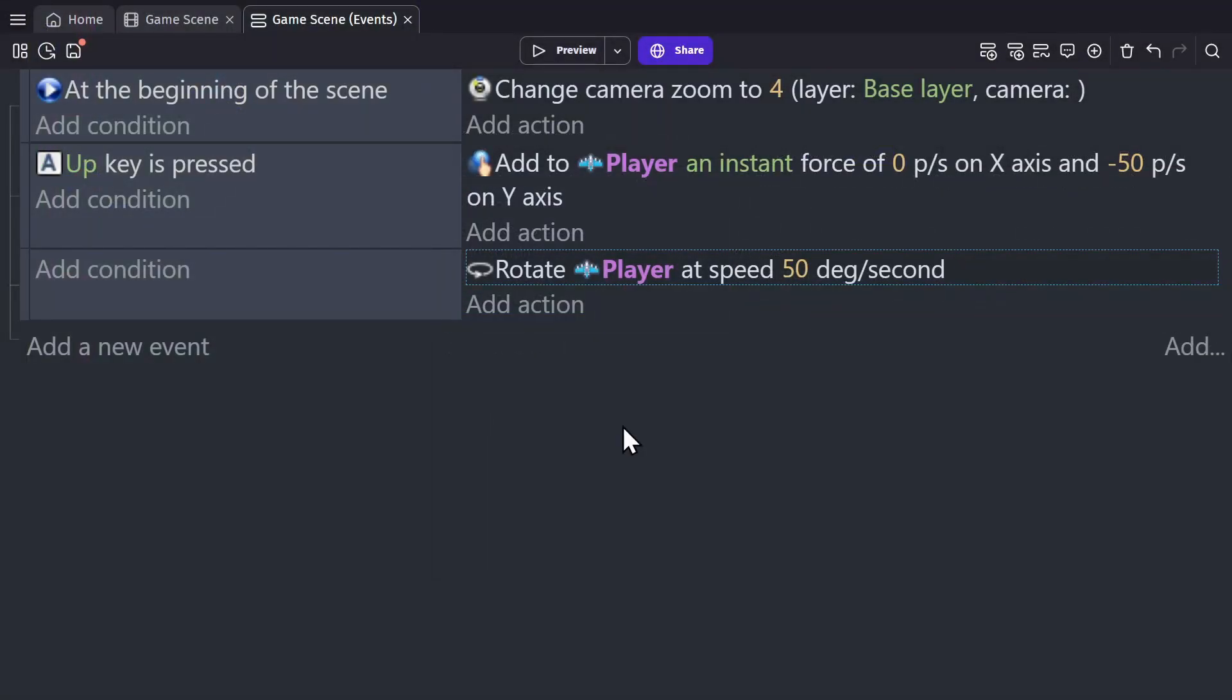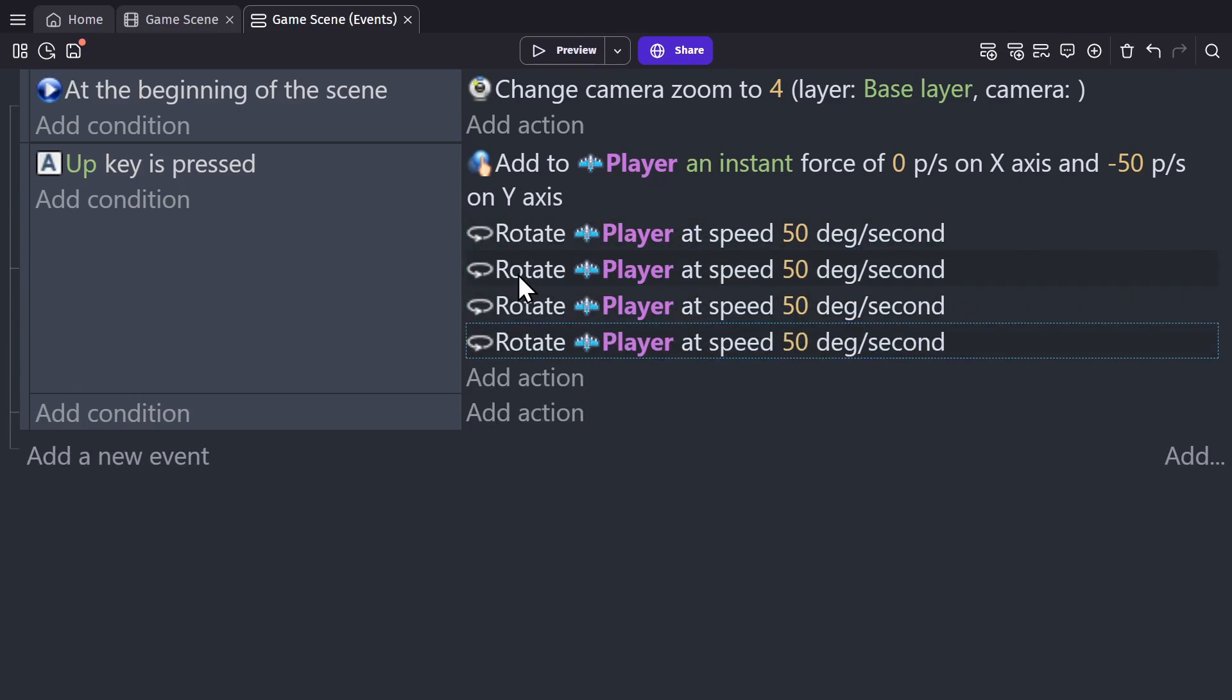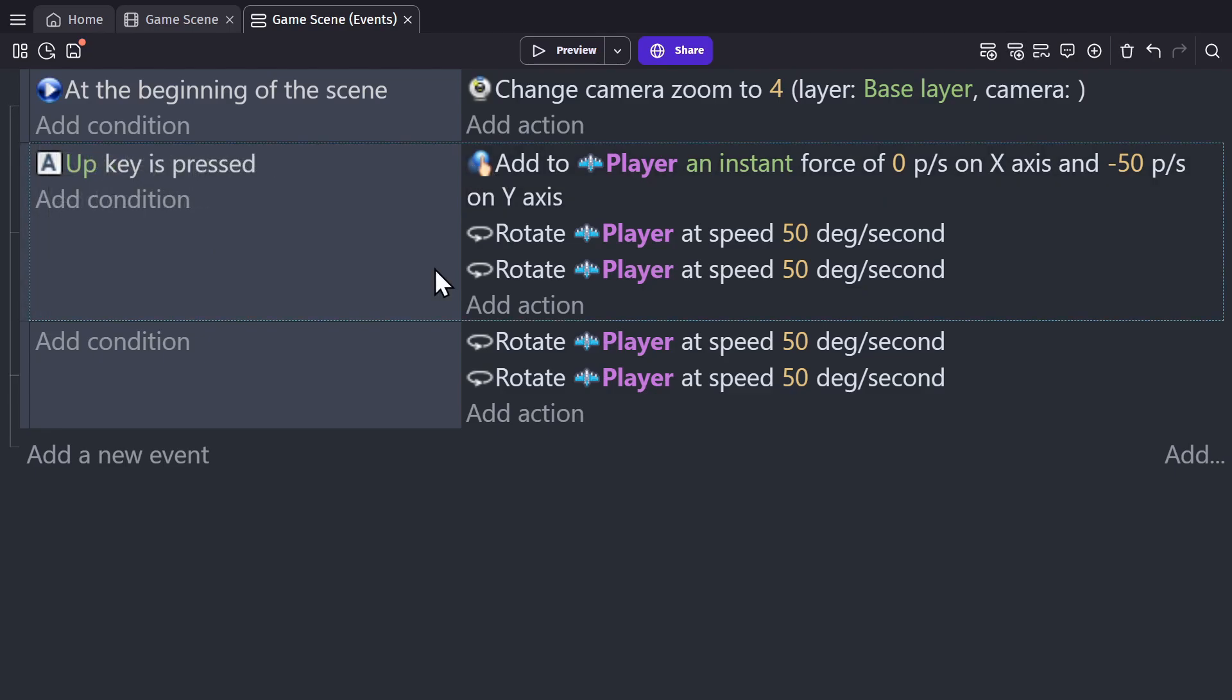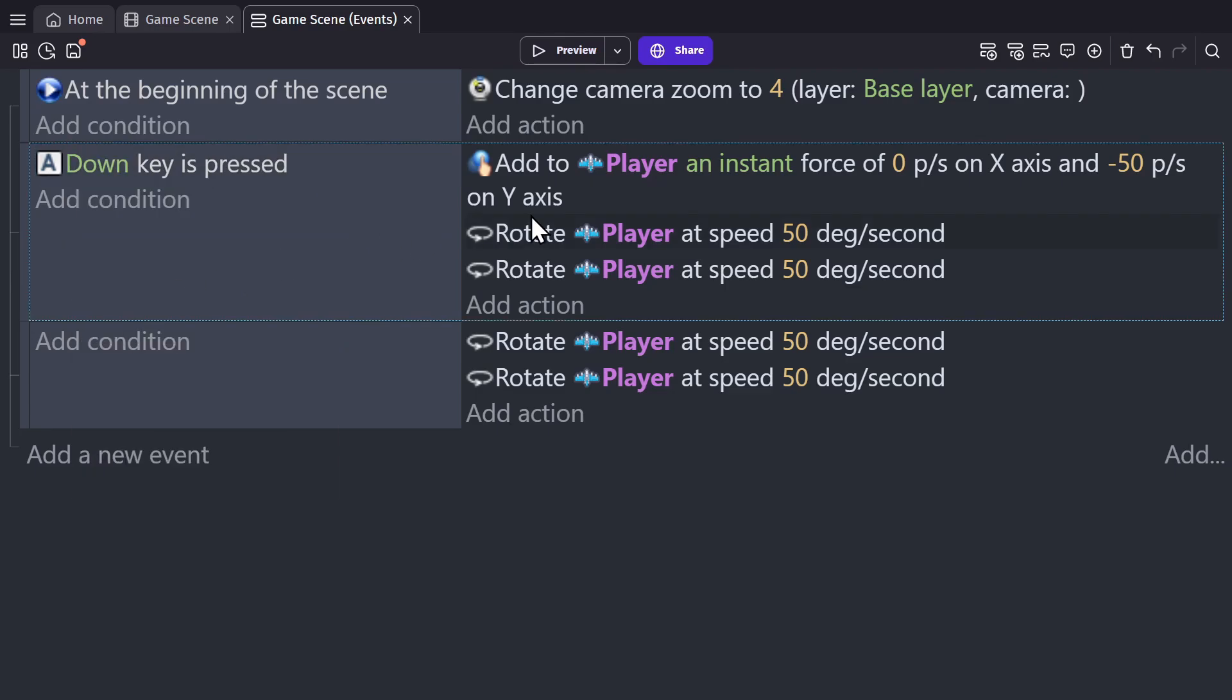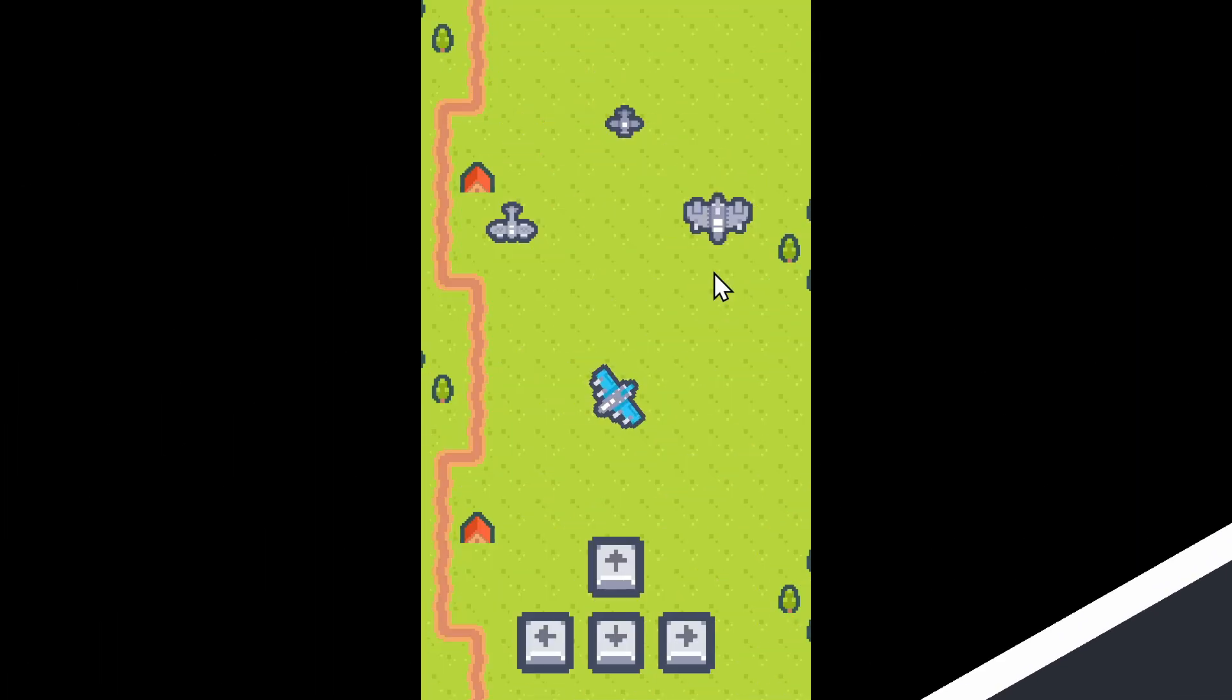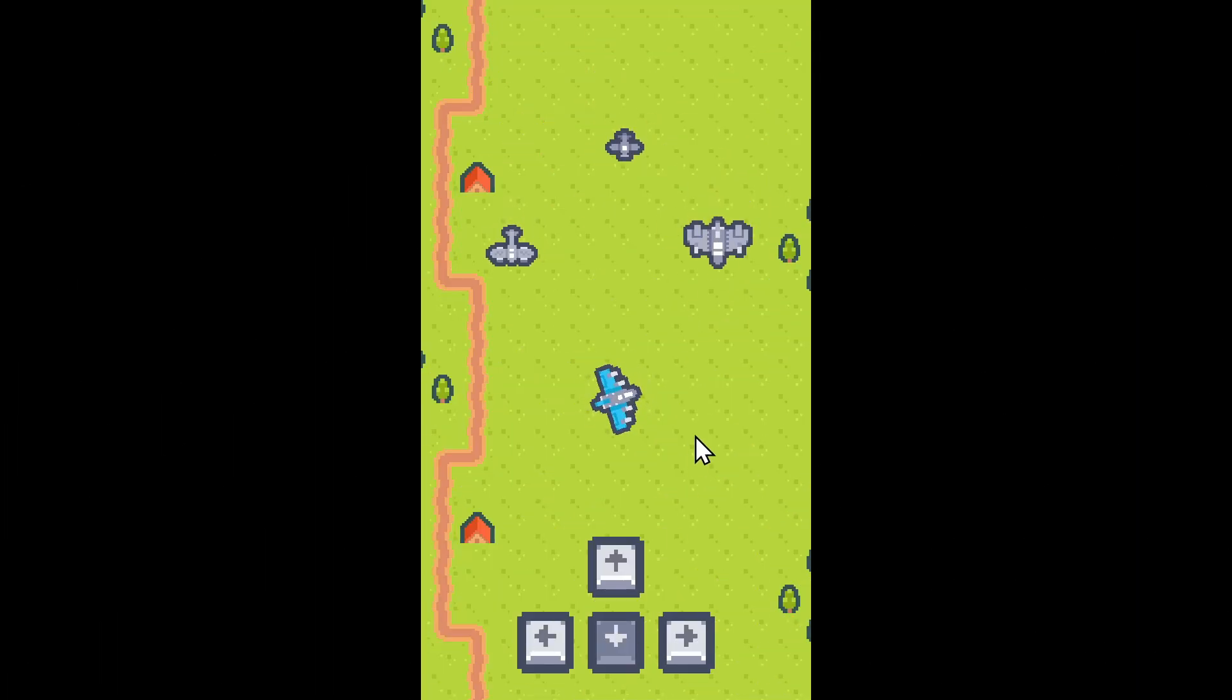The event sheet in GDevelop is very modular. And basically everything in it can be dragged, copied and pasted, moved and arranged in whatever way you want it to be. You can also click on any colored text in an action or condition to change how it works and what it's affecting. So we can change the key pressed to down, change the objects being affected by the action to enemies, and then change it to a positive number. And now when we preview the game, the enemies will move when we press the down key.